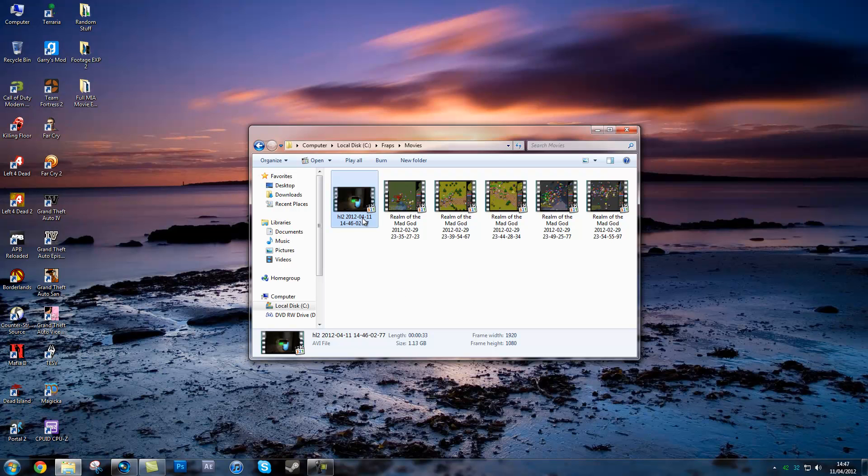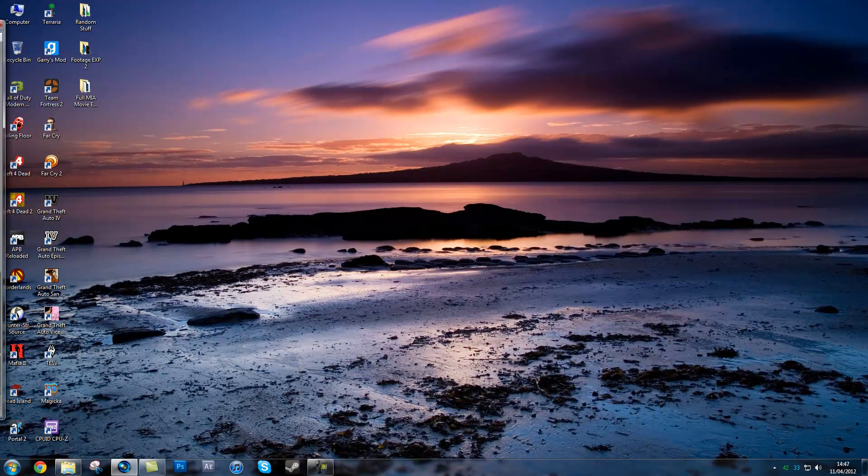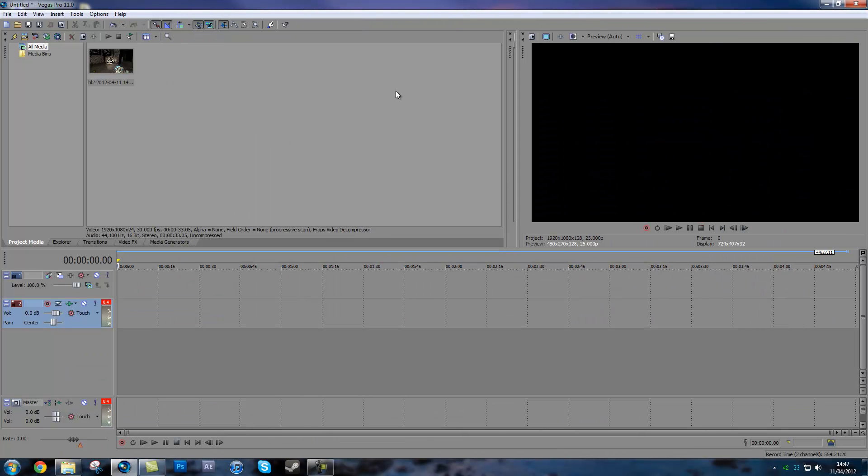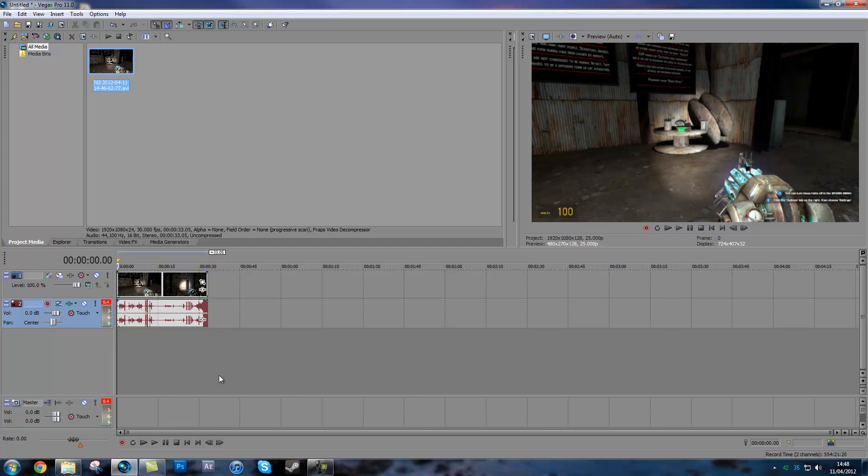So this is a ghost hunt video and I'm just going to put it into Vegas and bring it over. This video is 33 seconds long.